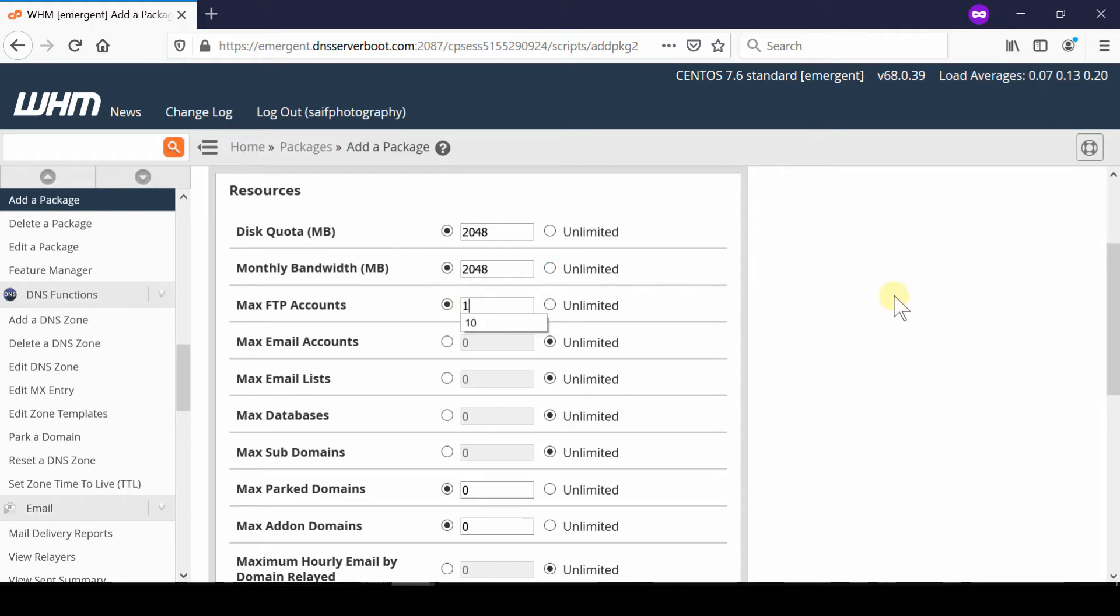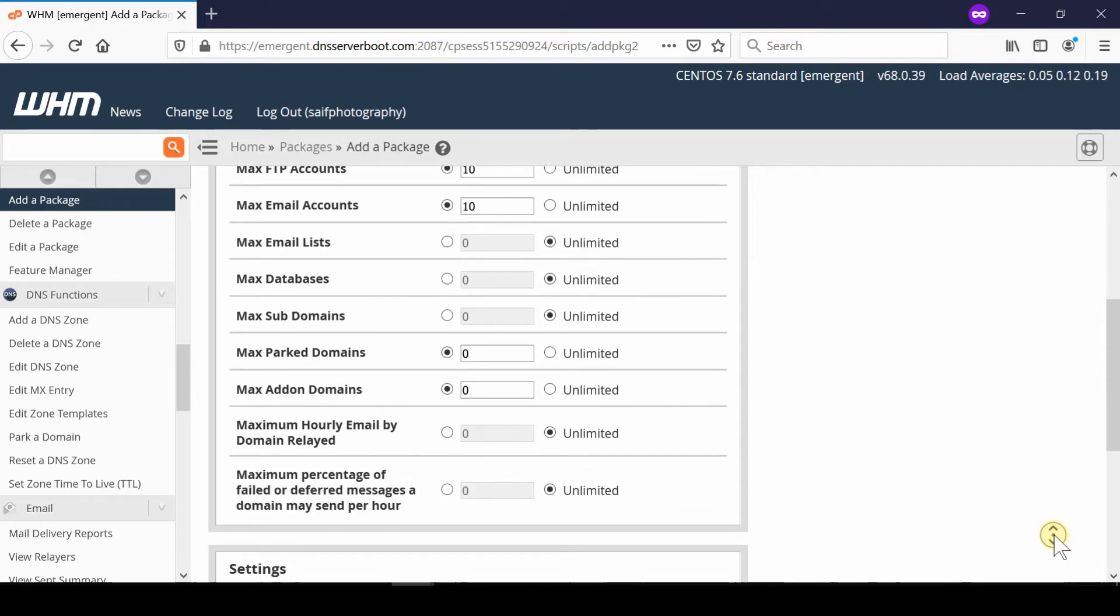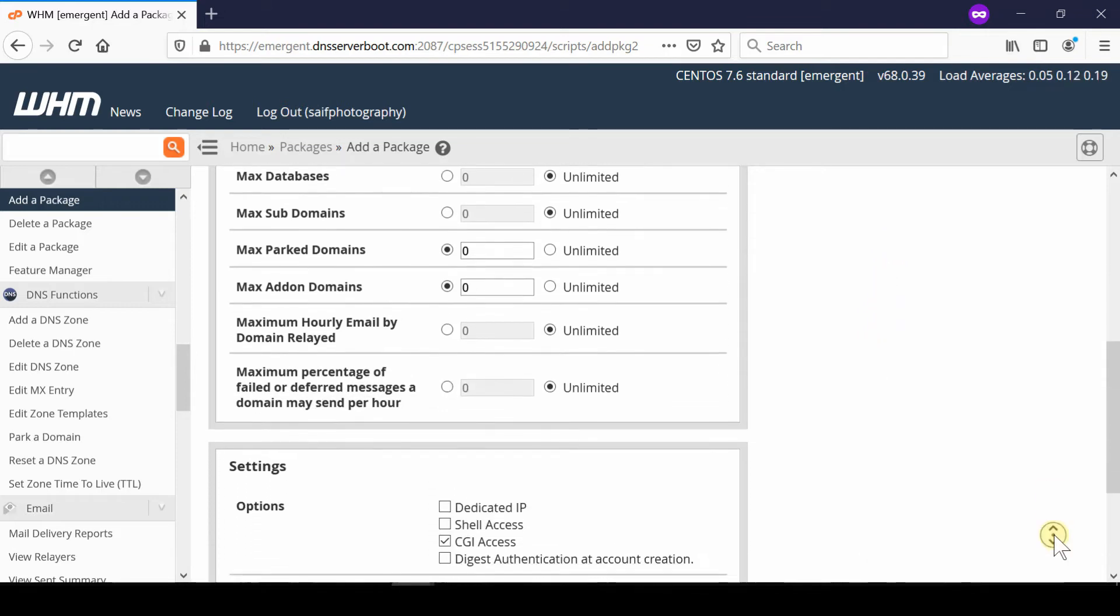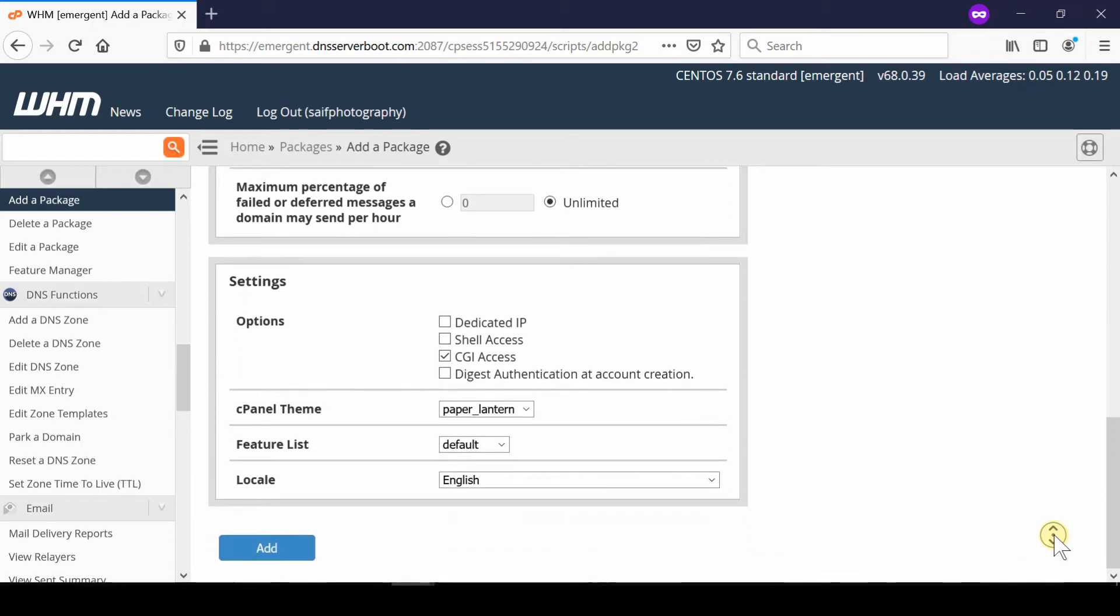You can leave all settings as default, or configure them if you want. Add-on domains are extra domains that can be hosted in a single cPanel account. If you want to host multiple domains in a single cPanel, you can increase the value of add-on domains.